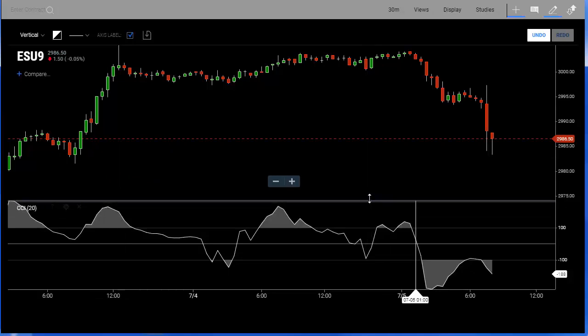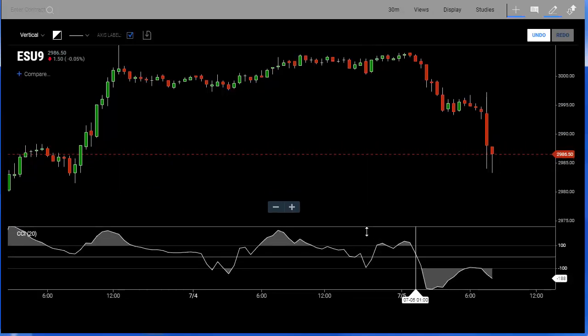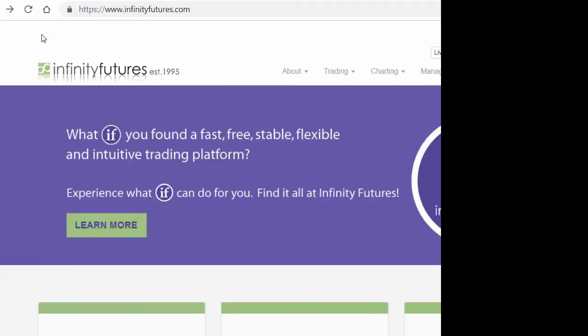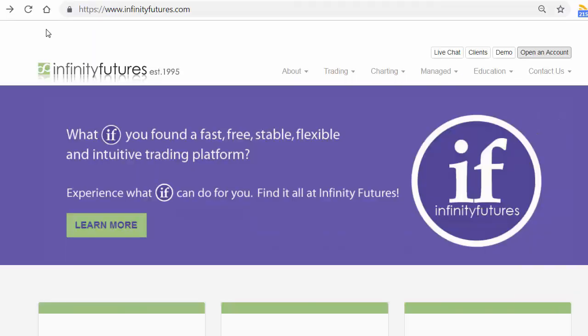If you want to minimize it, just minimize it like that. That's the CCI index — hope this helps. Check out infinityfutures.com and try out a free real-time practice account.